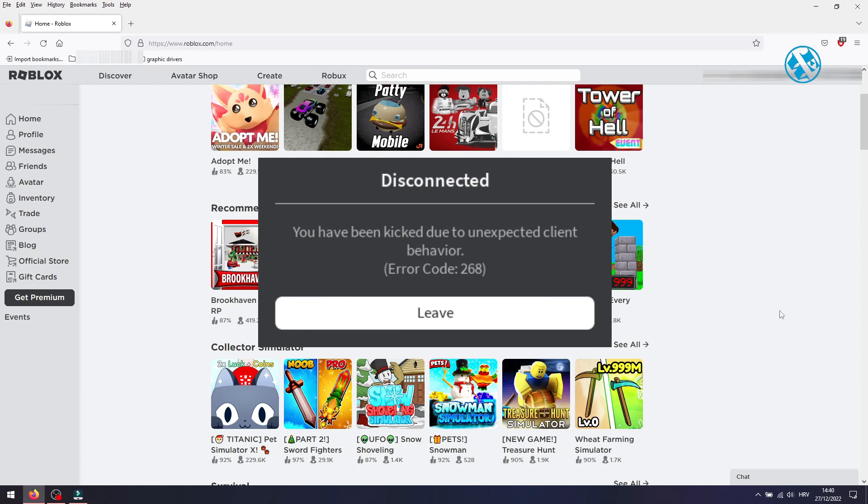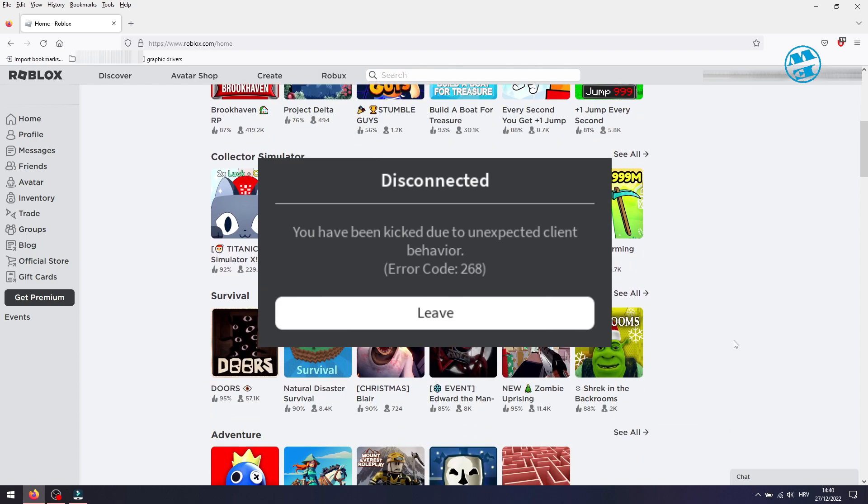First, you should always try to restart your computer and try joining the game again. Sometimes, a restart is the only thing that is needed to fix some issues on your PC. If that didn't help, follow the next method.